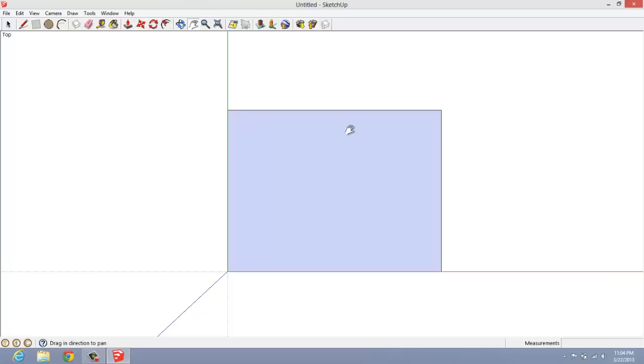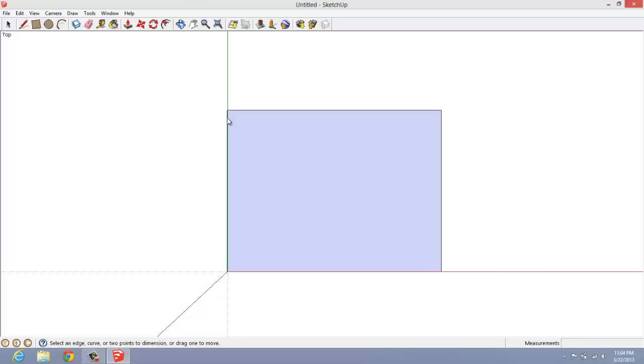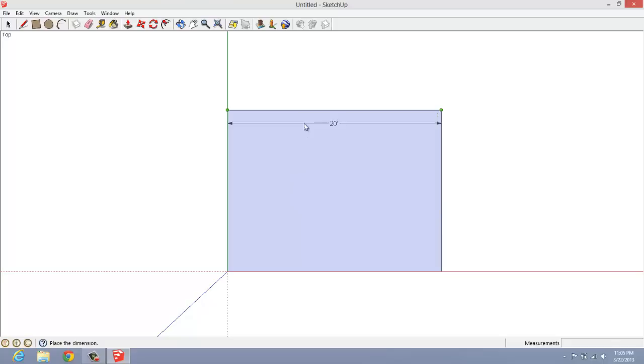So, the way that you do that is you go to tools, go down where it says dimensions, click on that, and you're going to wait until it locks to an endpoint there. See how it says endpoint, click, and then as you drag it, you'll notice that it gives you the dimensions. You want to go to another endpoint. Diagonal's not going to do you much good here. We just want this. So, you click again, and then you'll notice if you move your mouse, it drags it around. So, I like it kind of near the wall, so it takes up a little bit less real estate. Click on it again, and you're done.